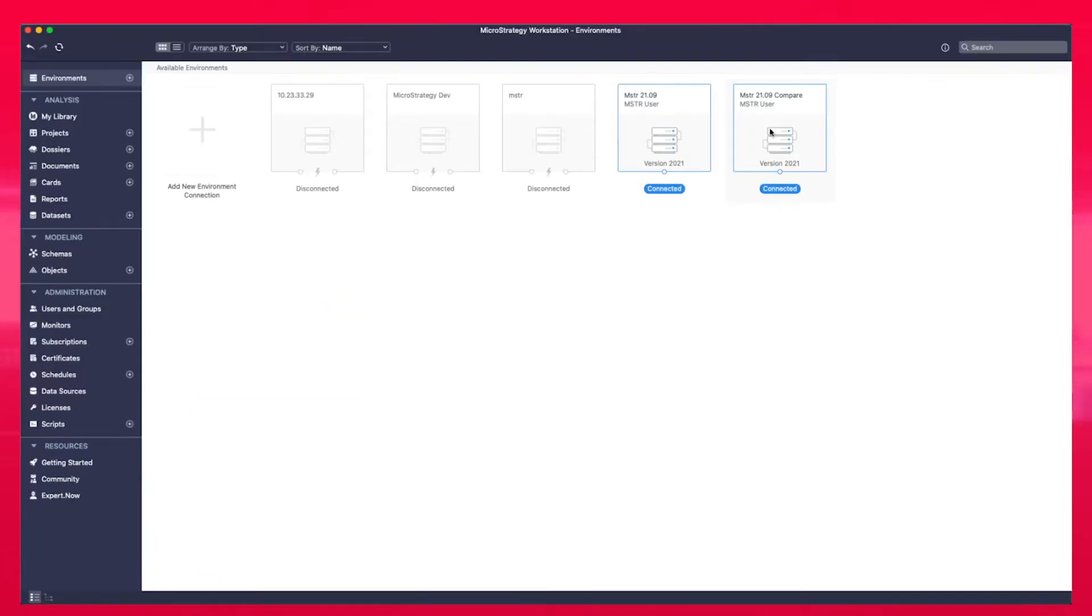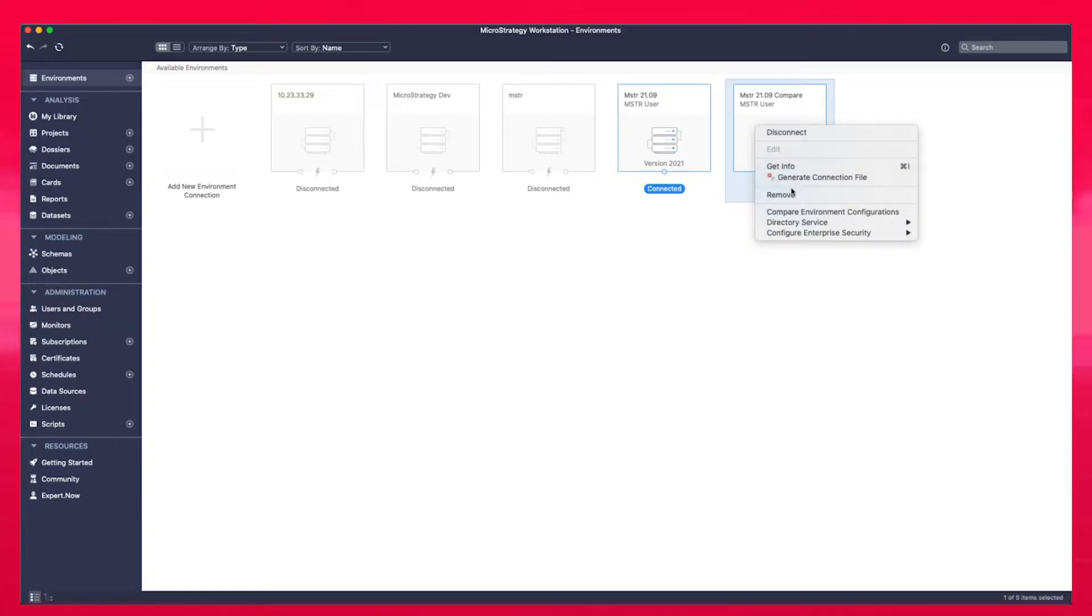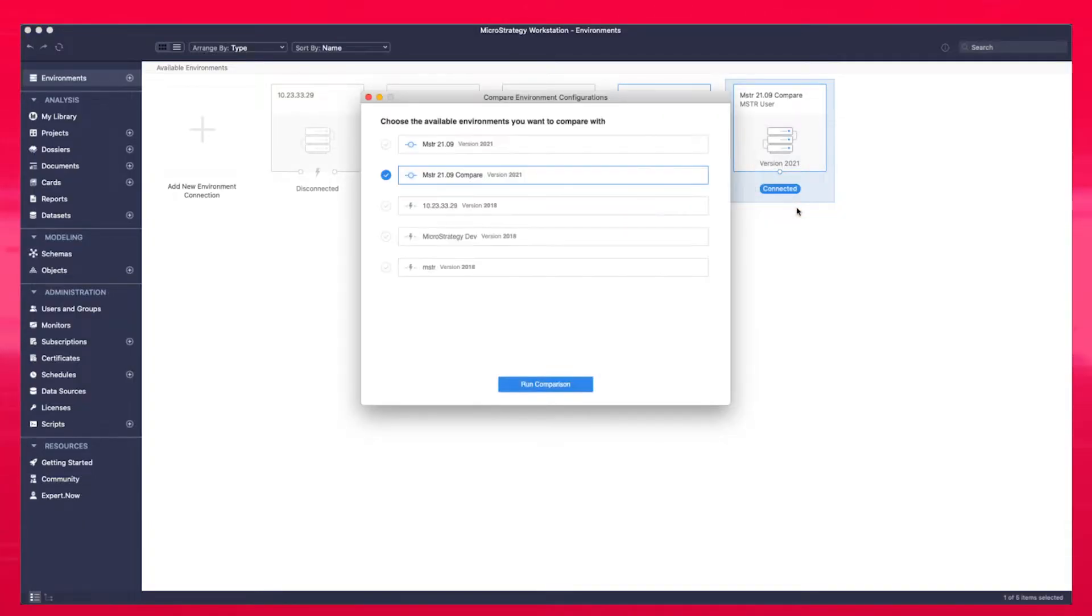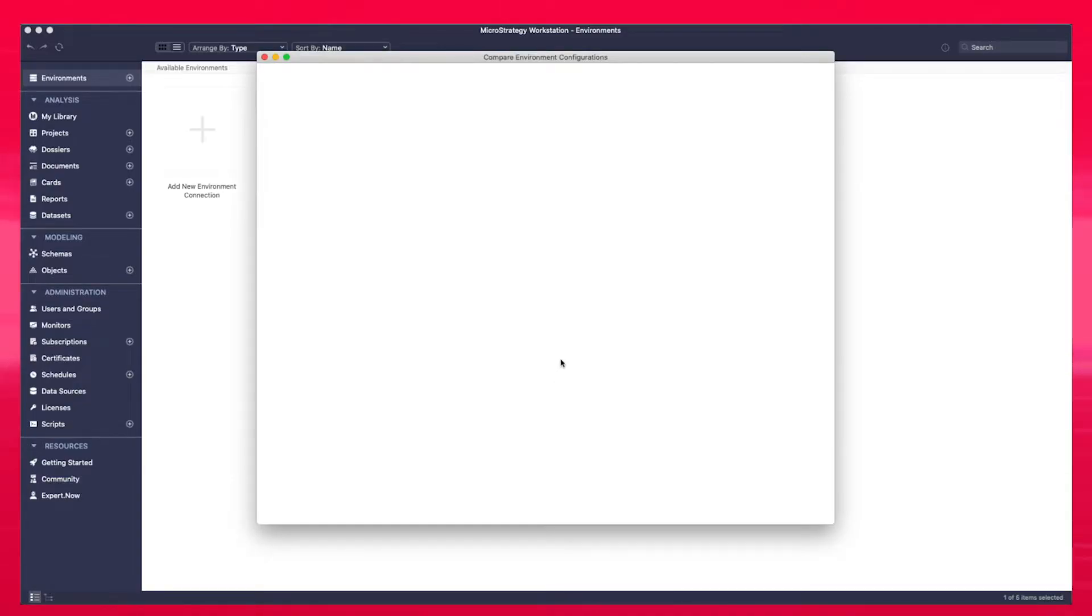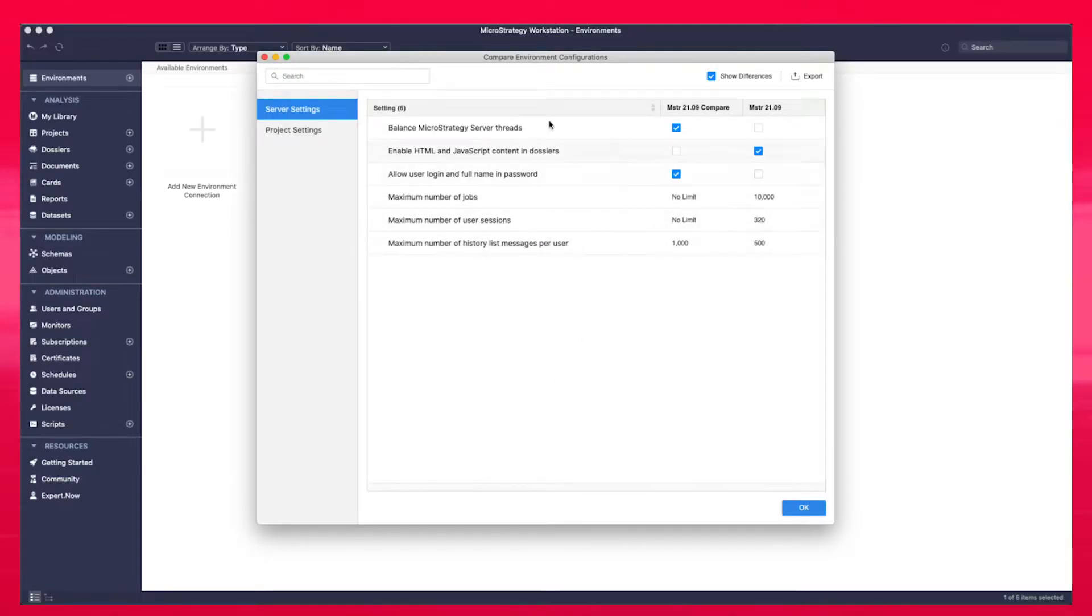For administrators, we have the environment configuration comparison tool. This new functionality will allow you to compare the configuration between environments, highlighting the differences so you can take immediate action.